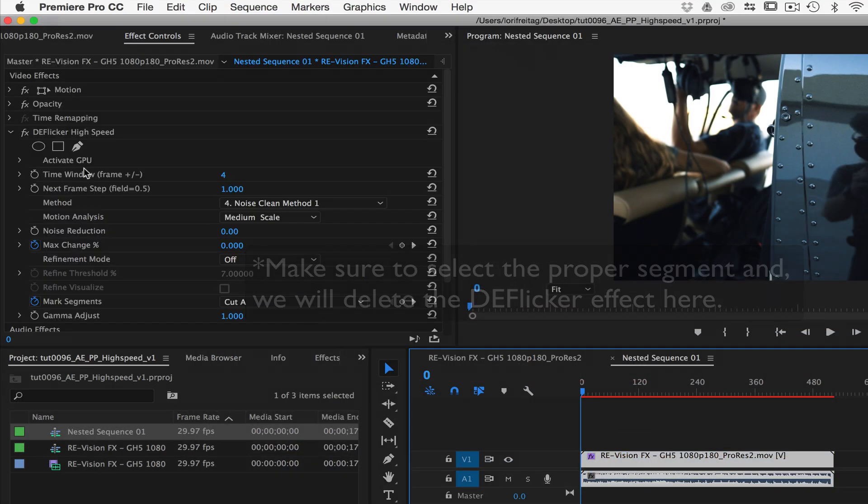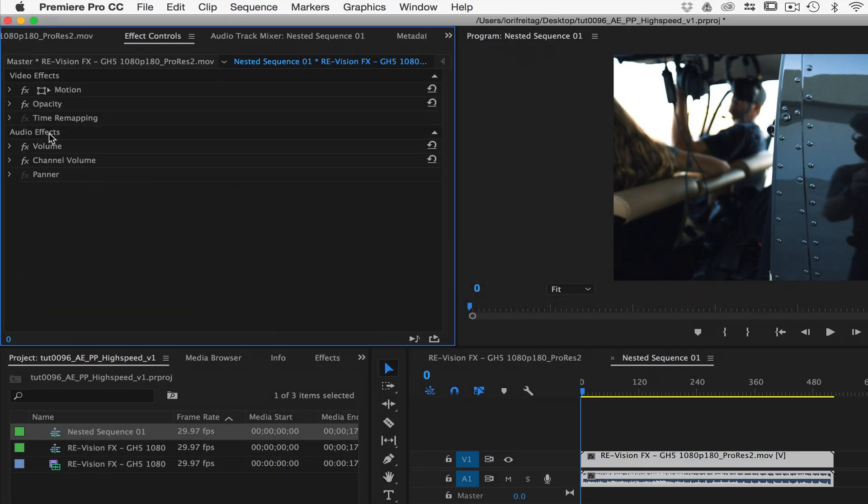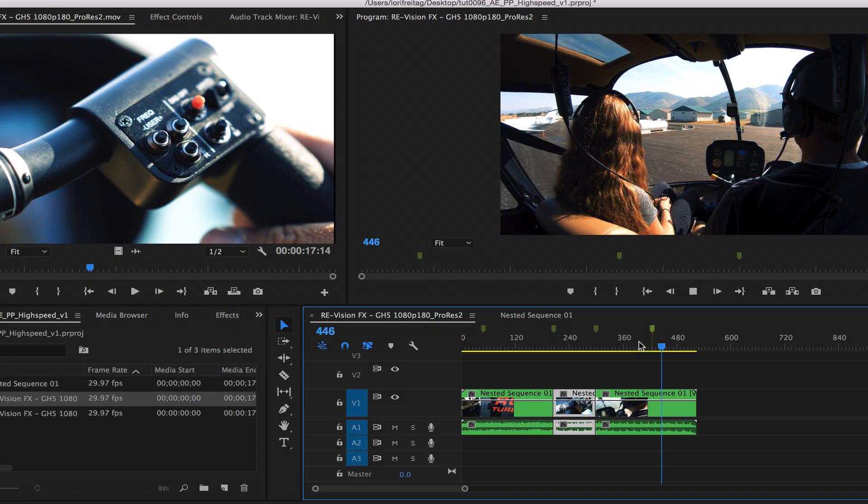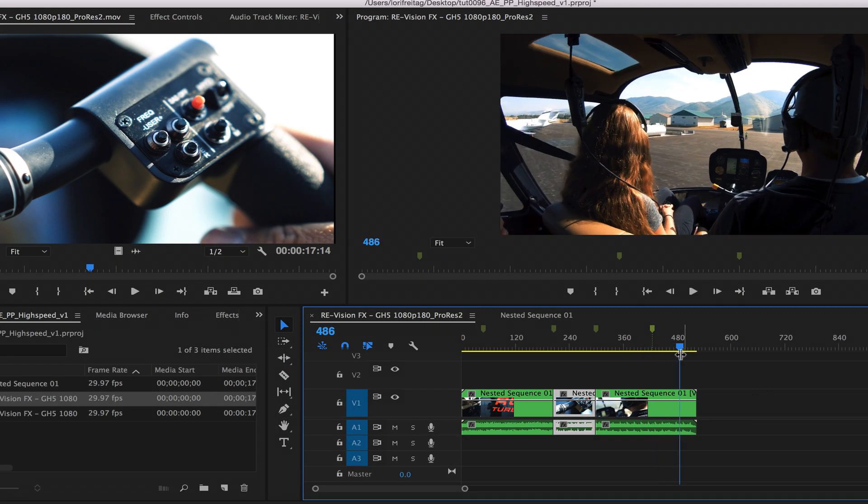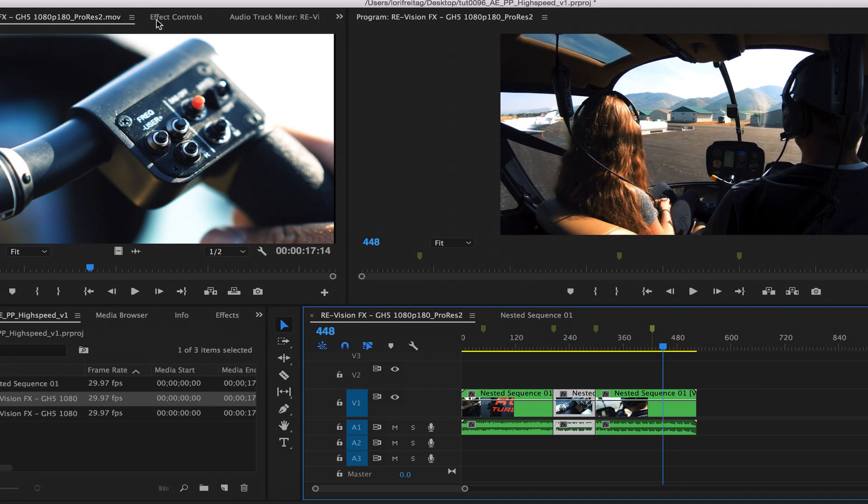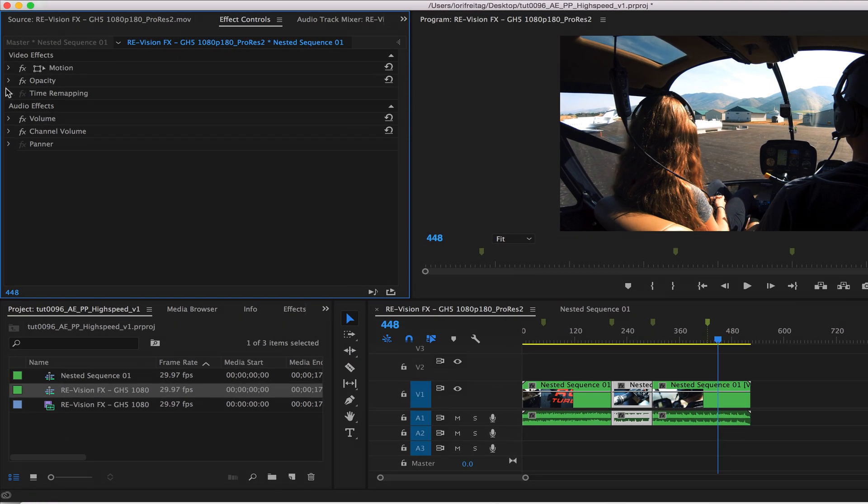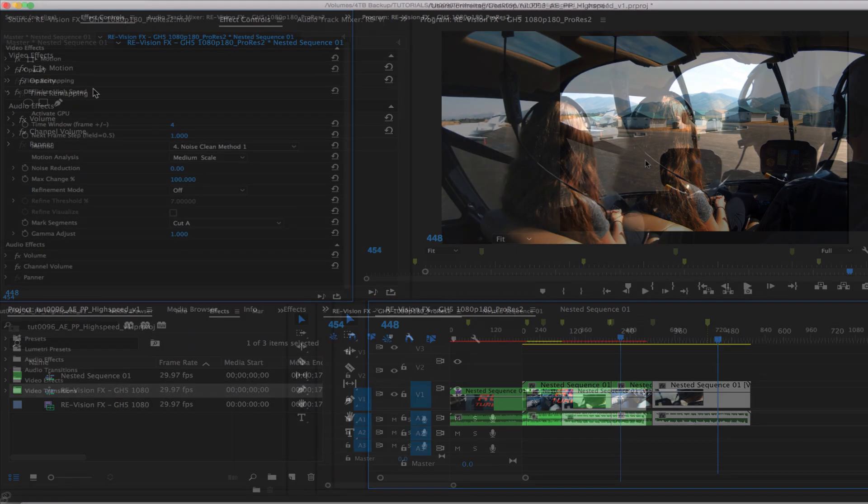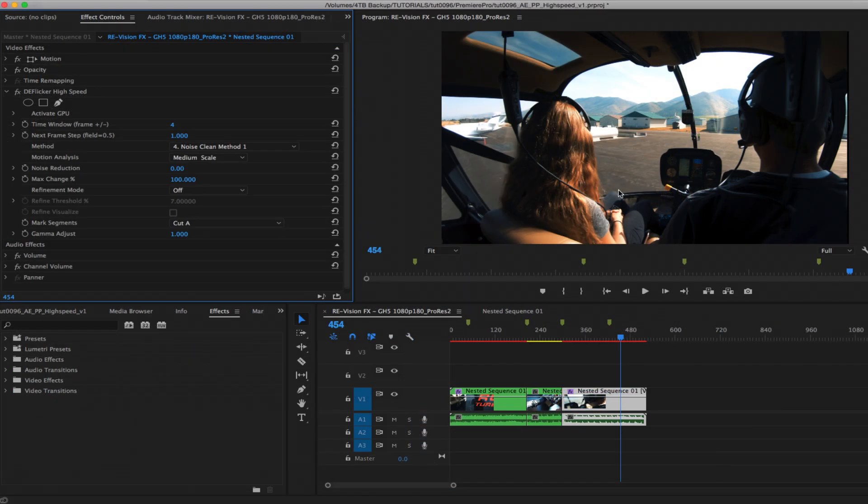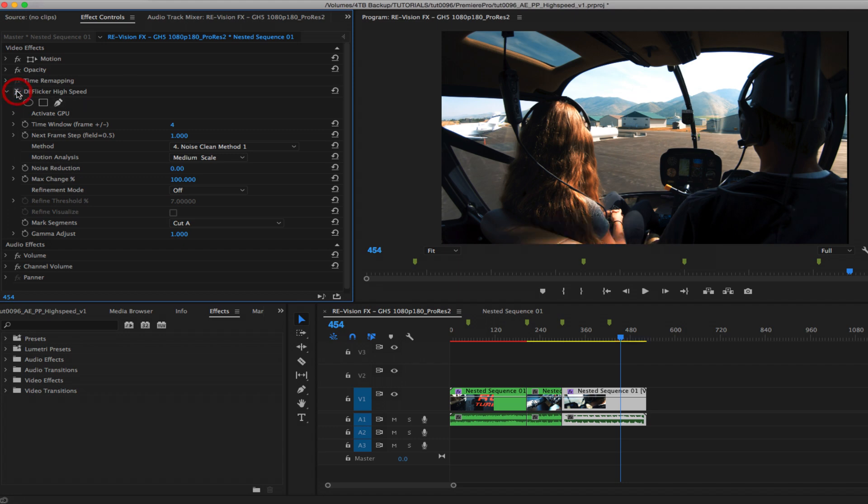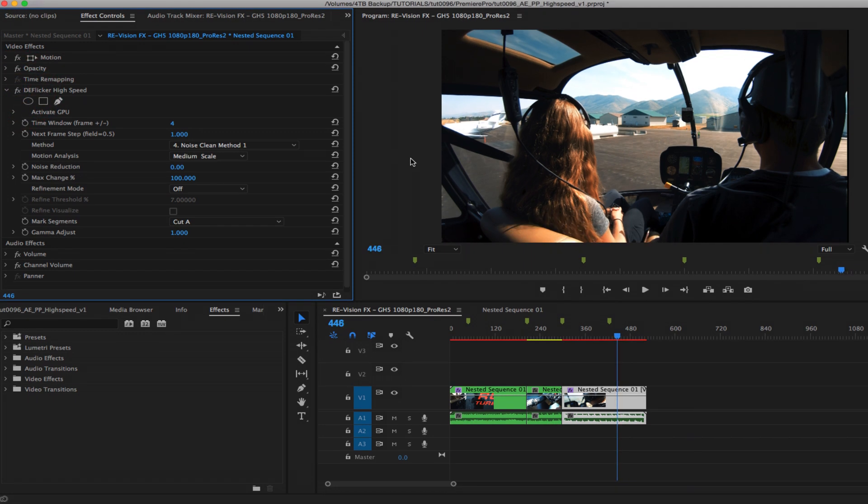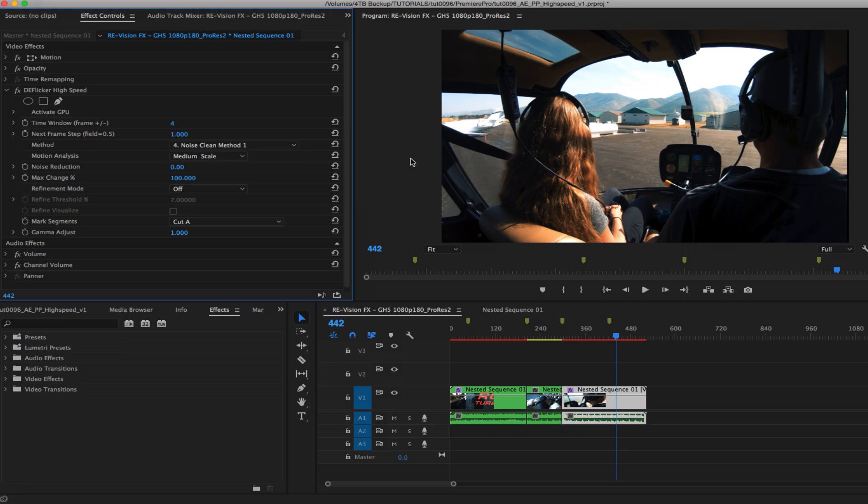The last shot is interesting. It has the shadow of the helicopter blade passing every few frames. This could be challenging for some software. We can find a frame not near the beginning or end of that shot and disable the effect to see before. Now we turn on the effect and we can see that our same settings seem to work here. We can check a few frames before and it looks like we're good. So we'll render.